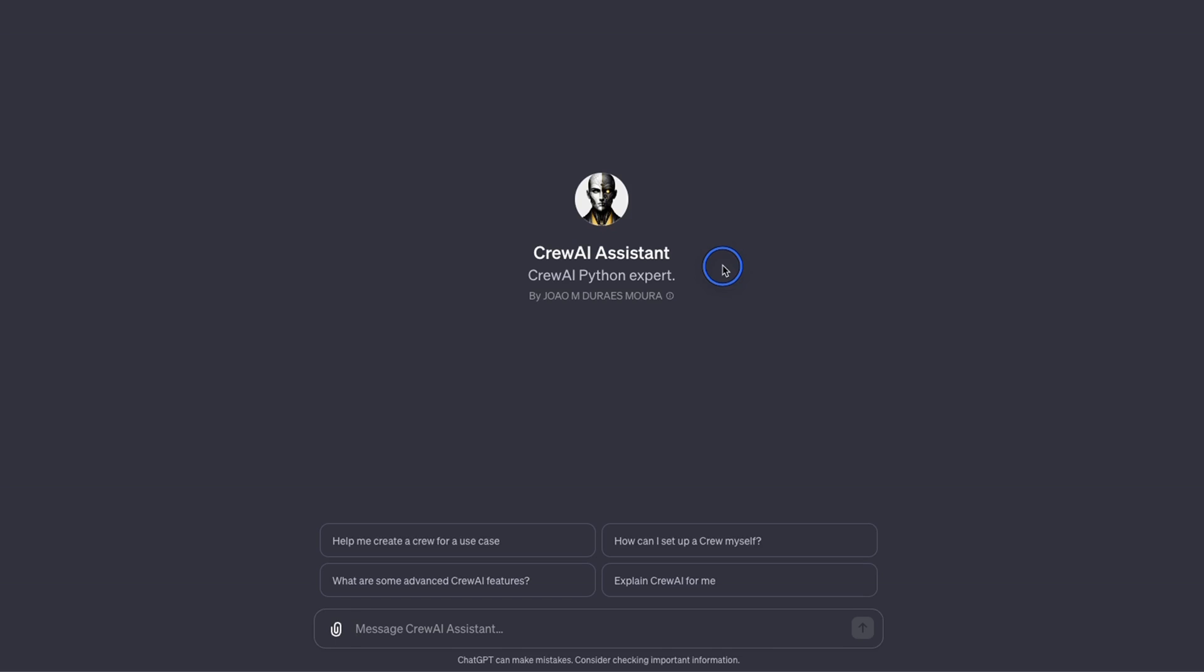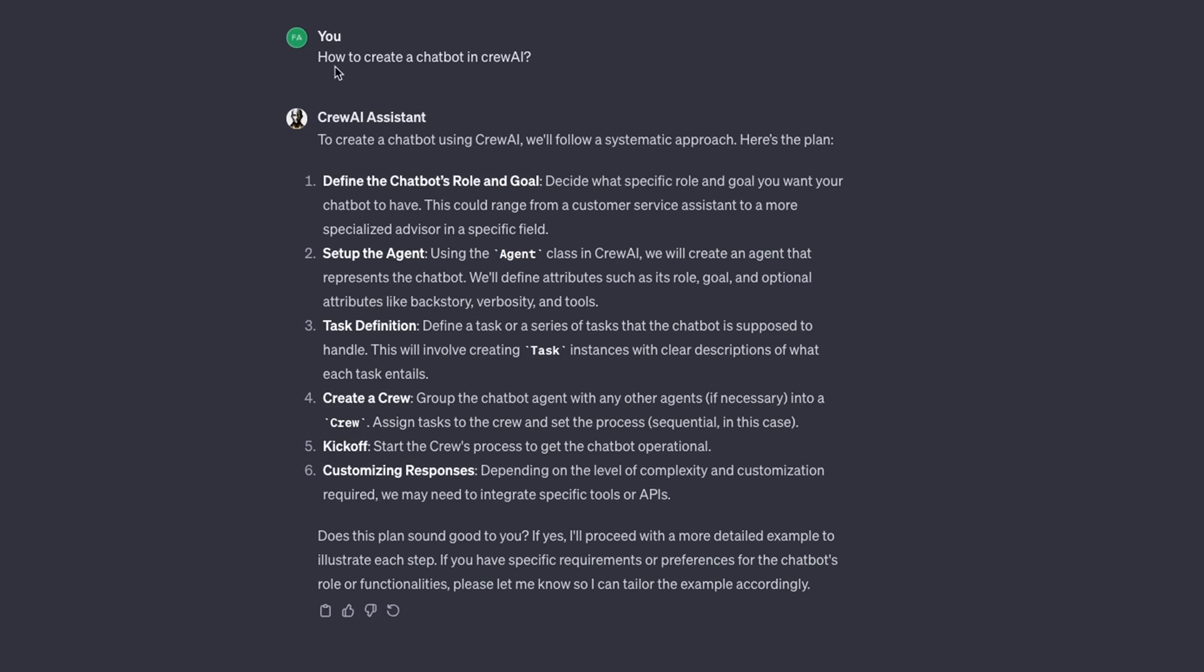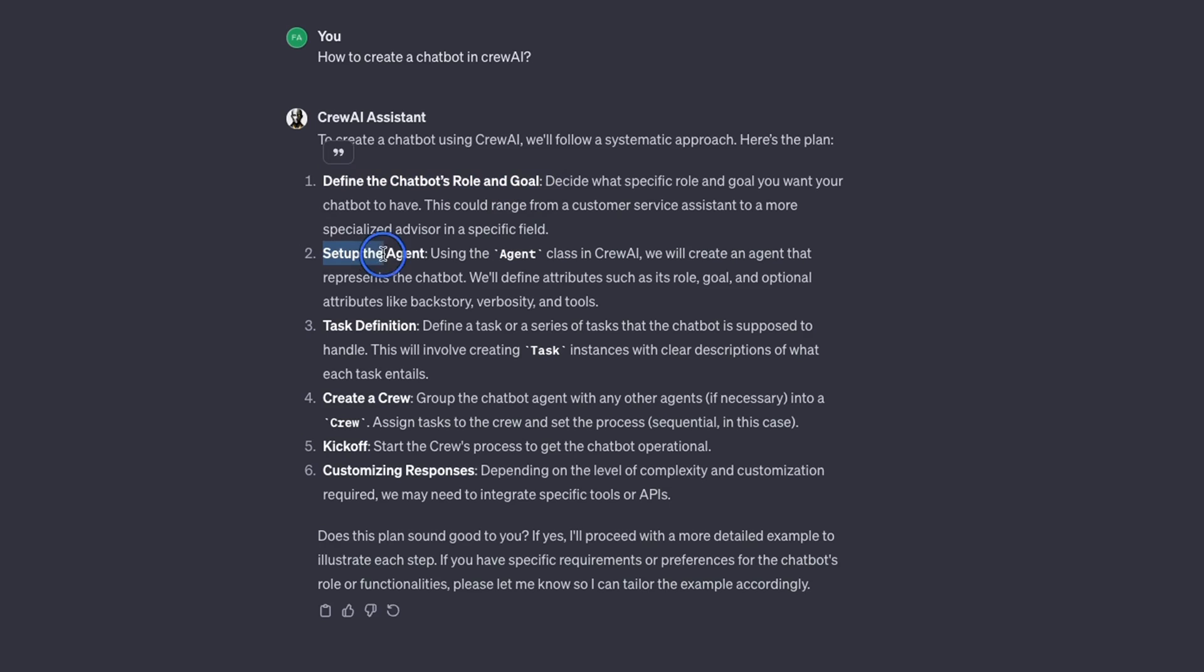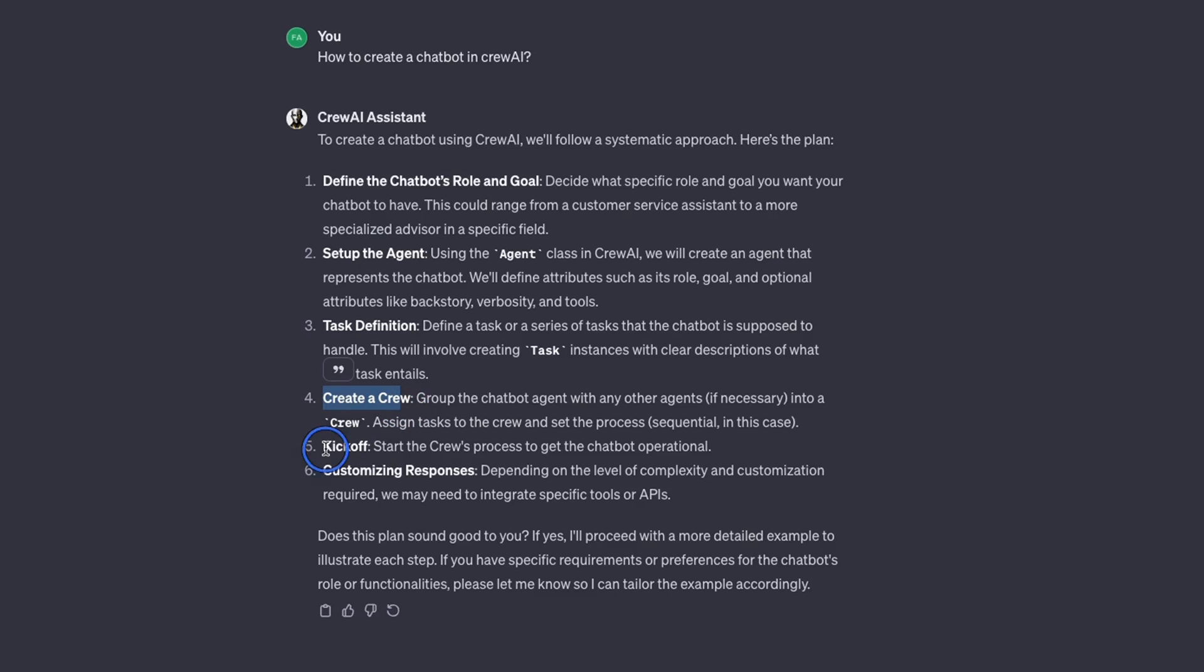For example, here's a question that I asked: how to create a chatbot in Crew AI. It essentially walked me through a step-by-step process. First we need to define a chatbot's role and goal, then we need to set up agents, then define a task for each agent, then create a crew of agents, and then at the end we need to simply kick it off for it to start processing our requests.